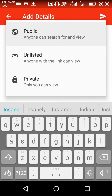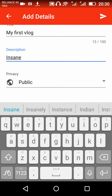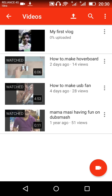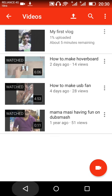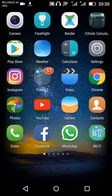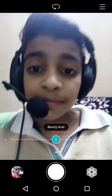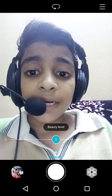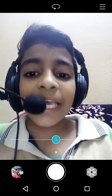I am choosing public — I want to show it to everyone. Then tap the upload arrow and it will start uploading. Please subscribe, like, and comment on my videos. Thank you, bye!